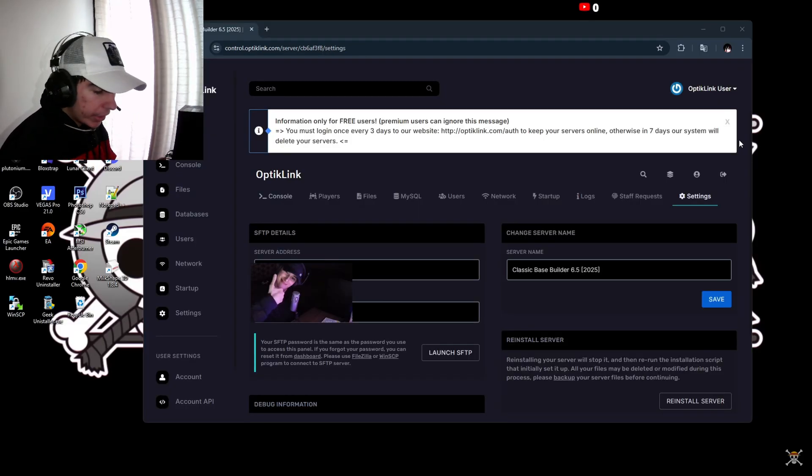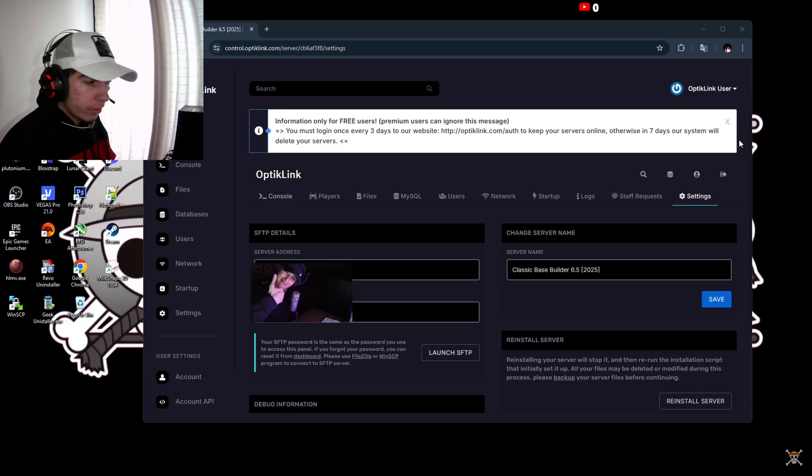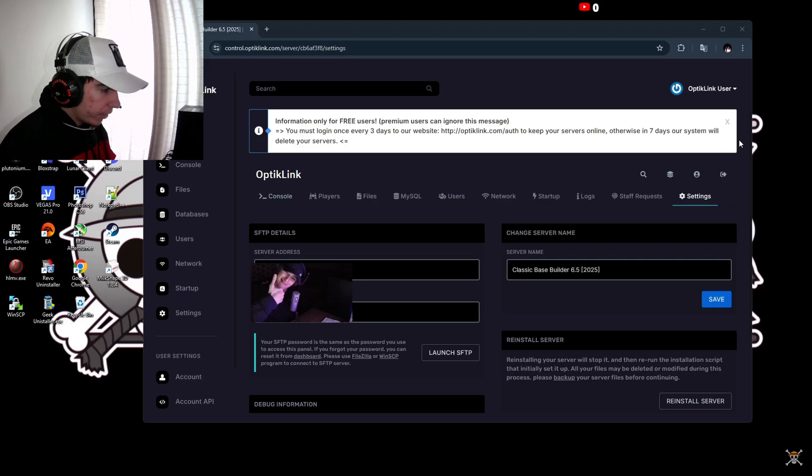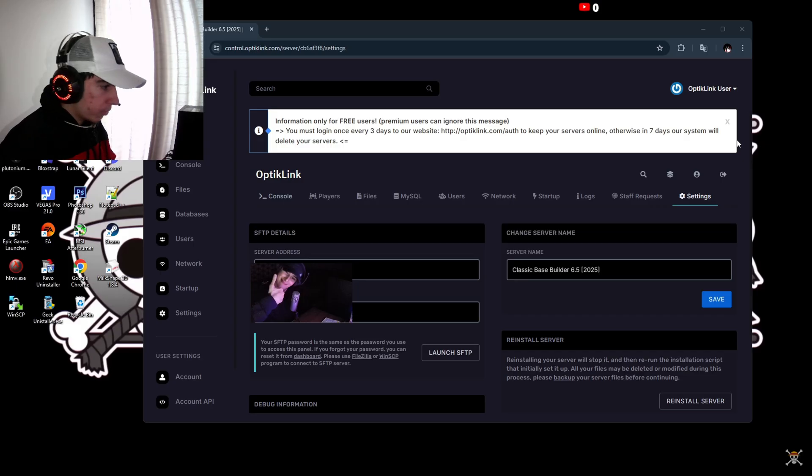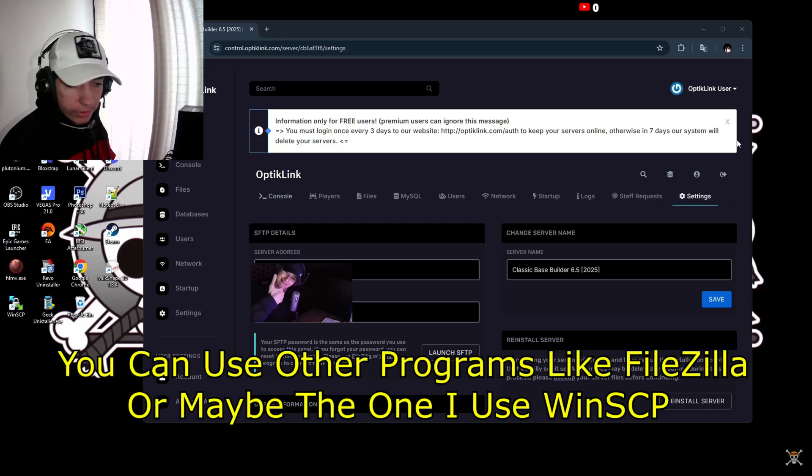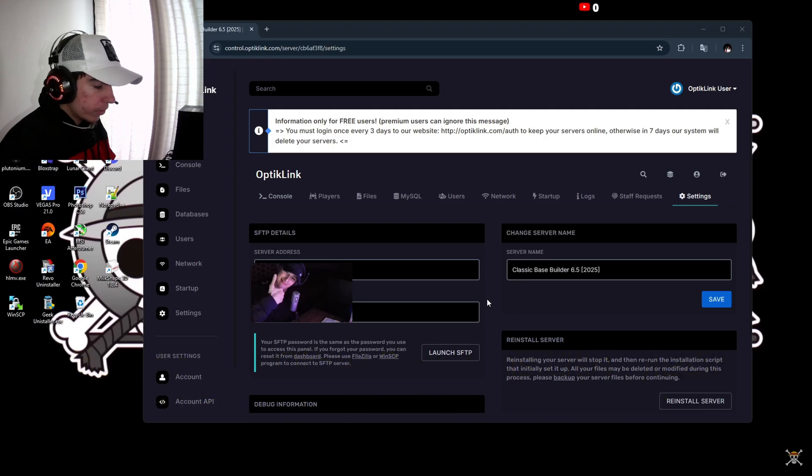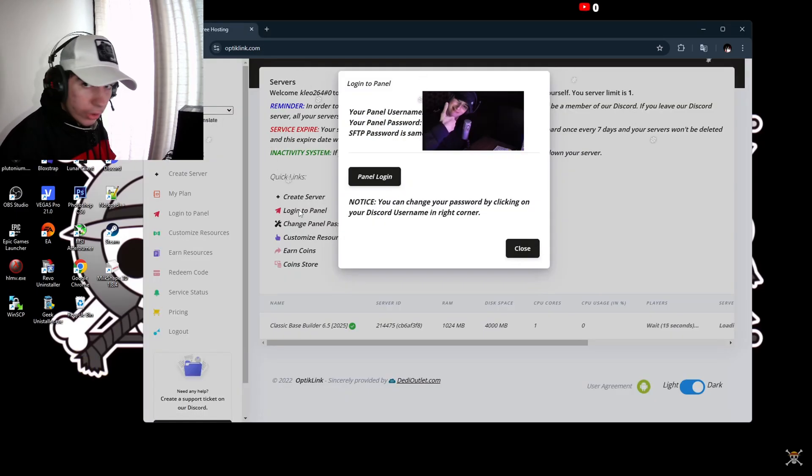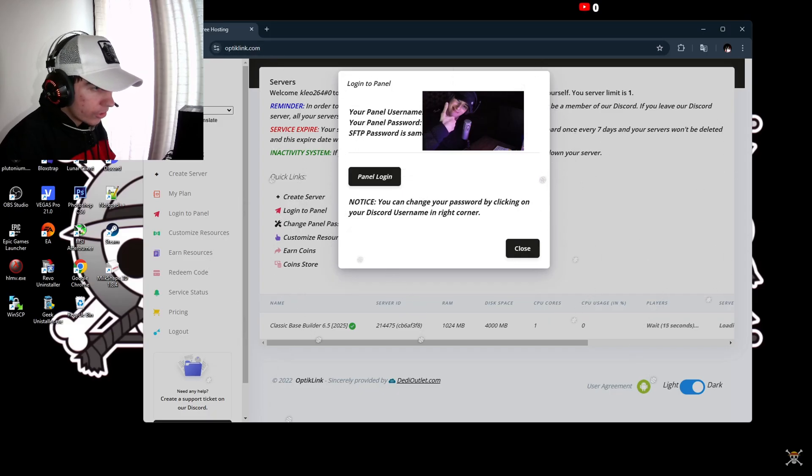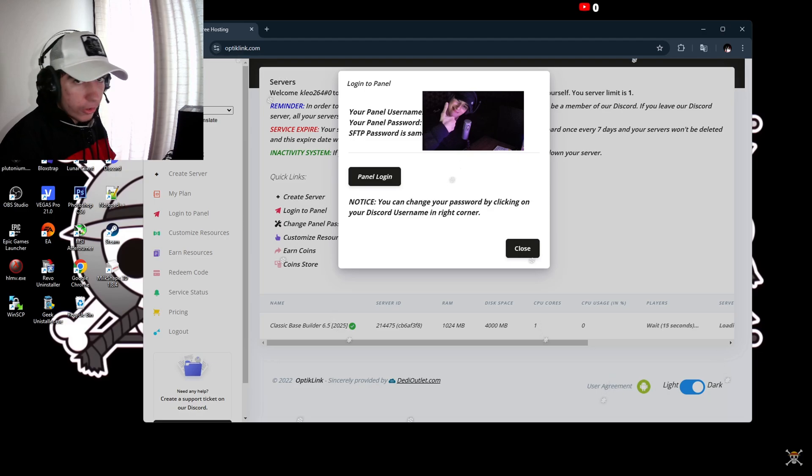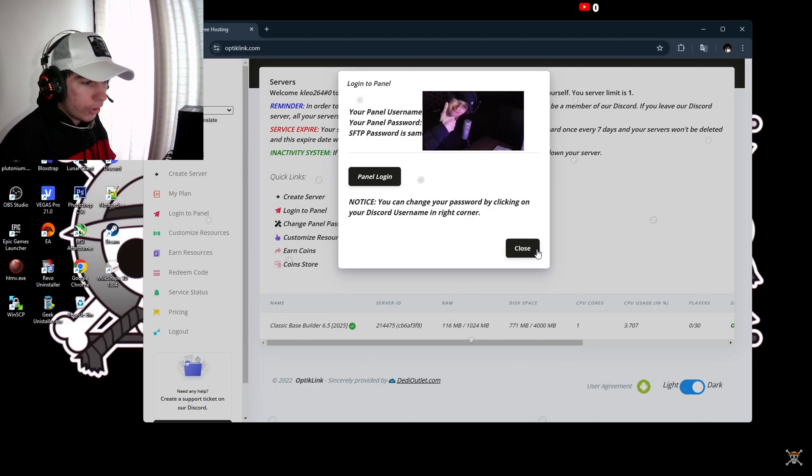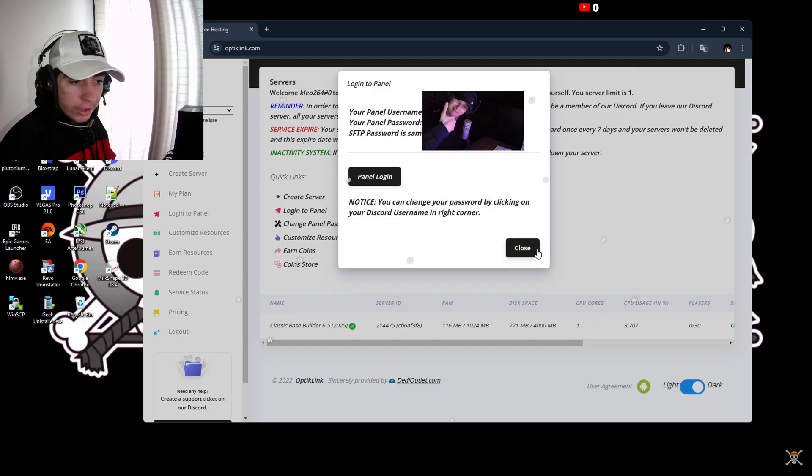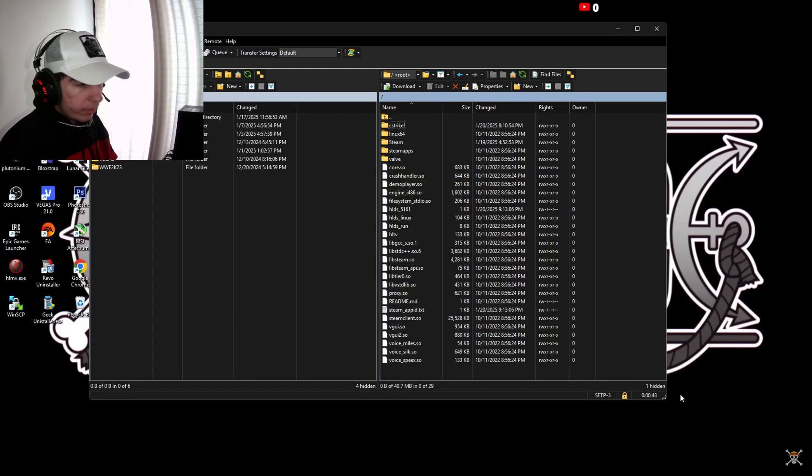Once you're done adding the fast download resources folder, you're going to go back to the Optic Links website and log in to your SFTP account. You need a program for it so you can manage it way better. Just click launch if you haven't already. You're going to get your panel's password by clicking log into panel. It will show your panel username and password - you can click this to expose it and get the password to add to your FTP program.